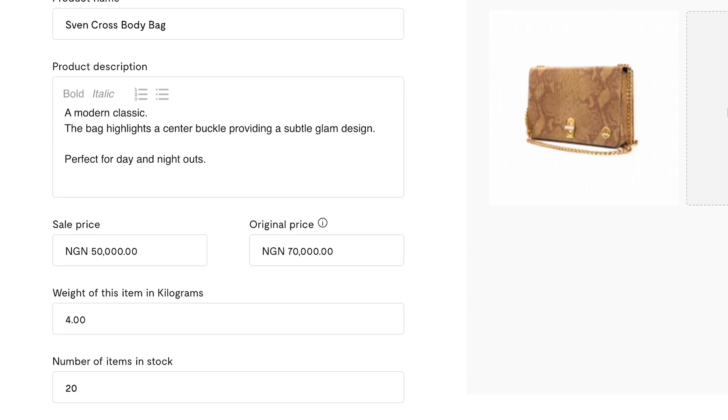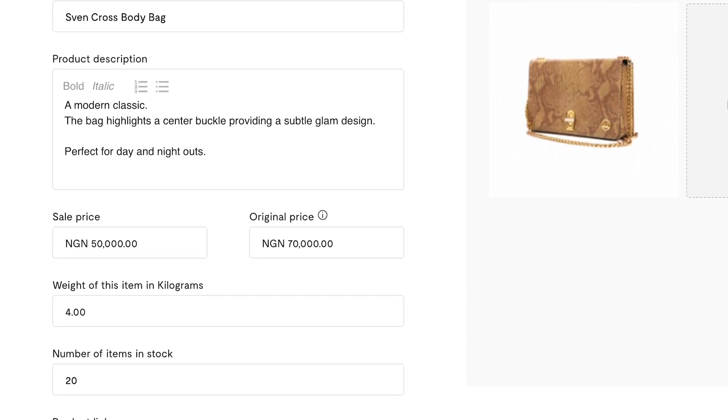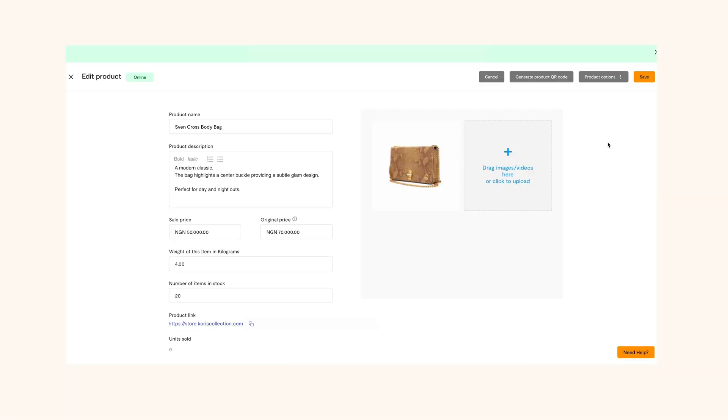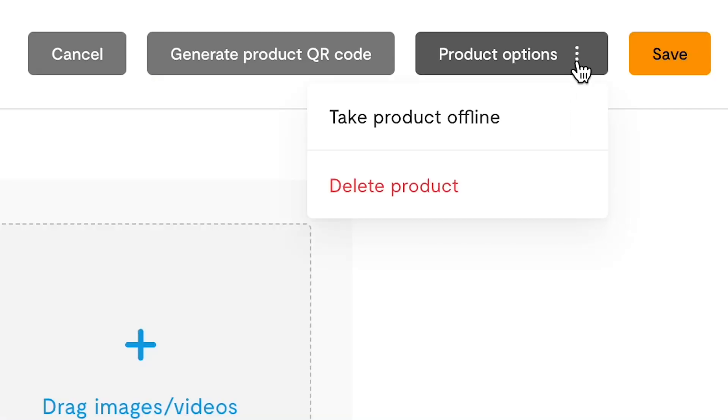To either delete or take the product offline, click on product options at the top right and choose the action you want to take.